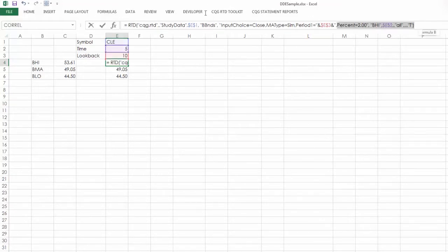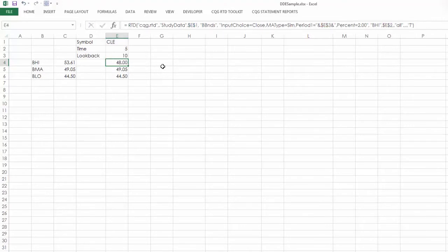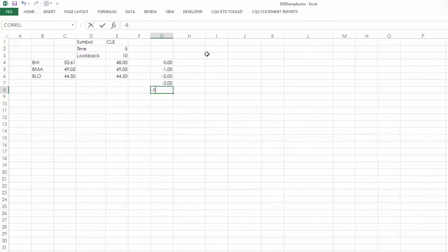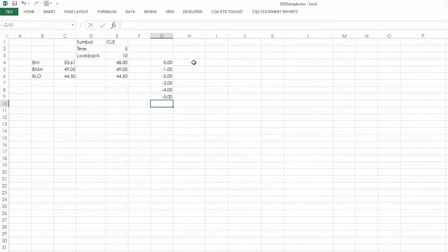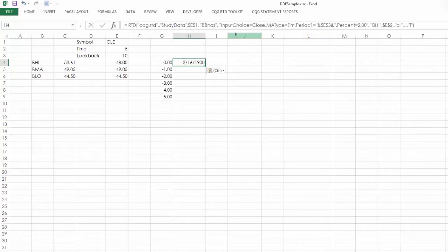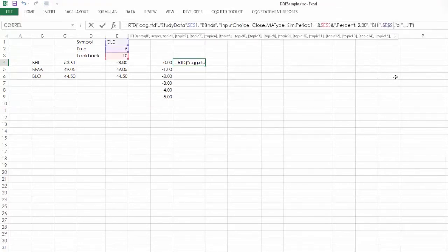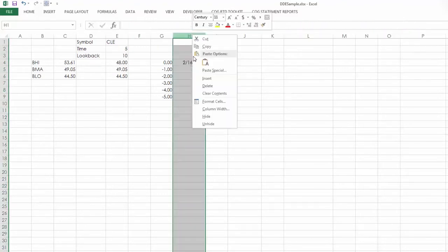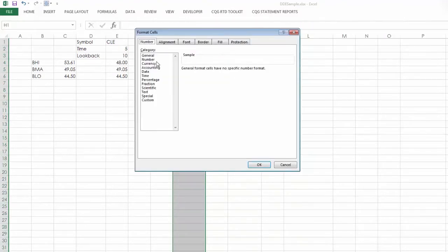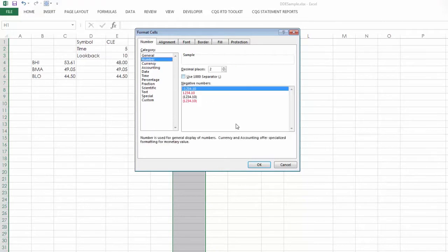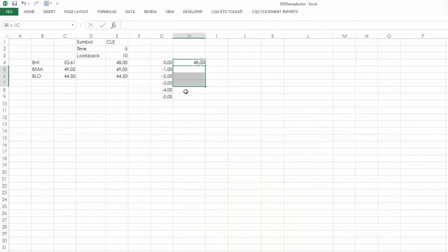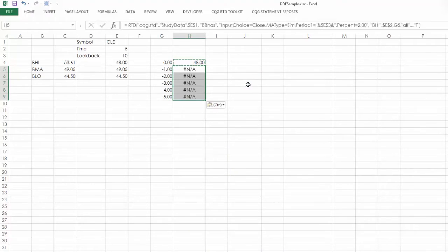Now, using this same formula, let's say I wanted to look backwards. And what we want to use is a 0, minus 1, minus 2, minus 3, minus 4, minus 5. And I'm going to paste this Bollinger band high here. And here is where we would reference the lookback period.